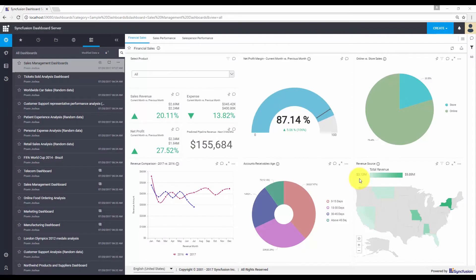Welcome to this video on Data Alerts in Syncfusion Dashboard Server. Often you want to keep track of data changes in your dashboard and be notified whenever the data reaches a threshold value based on your condition. Syncfusion Dashboard Server helps you achieve this using data alerts.